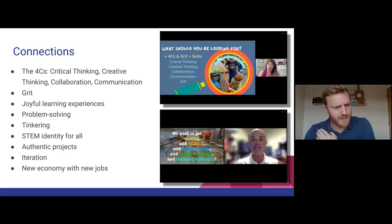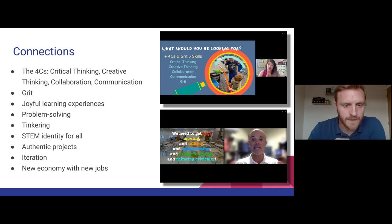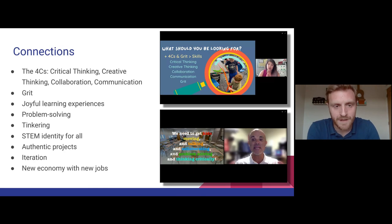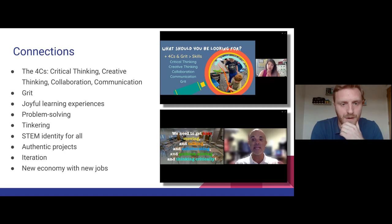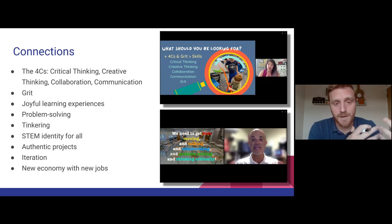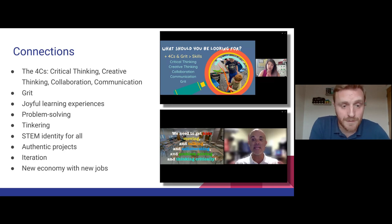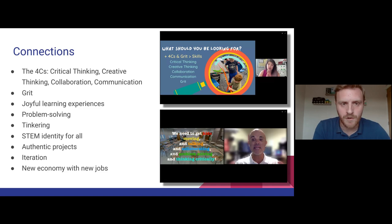I want to start with what Adam mentioned yesterday about a new economy with new jobs. Adam spoke about how the world is changing — the workplace is changing. We've seen more change in my lifetime than I can possibly imagine throughout history, and that change is just going to keep coming and getting faster. Technology is evolving, jobs are changing, and the skills that people are looking for are changing. I think that's really important for educators to keep in mind, because our job is to prepare students for this world — not just to survive in it, but to thrive.